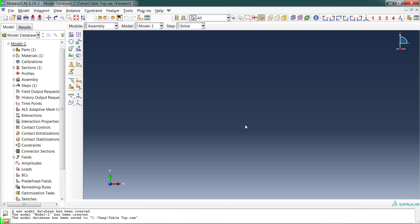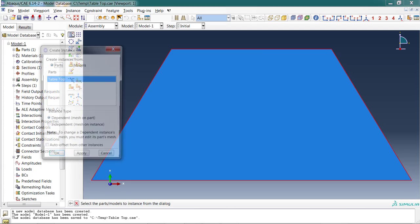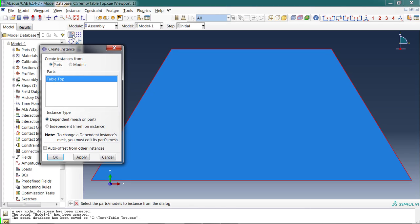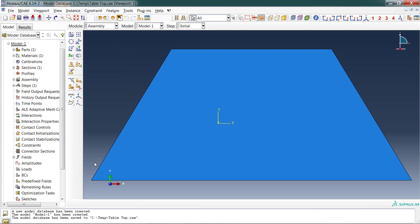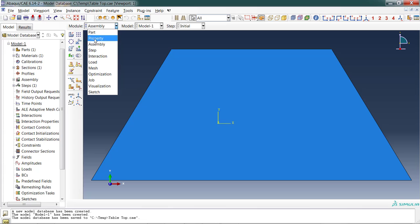Property. On to Assembly, the next module down. I only have one part, but I still have to put it in the assembly. Think of the assembly as the location where the analysis happens. Create instance—what I'm doing is creating a copy of my part. I'm adding a copy of it into the analysis area. I'm going to choose independent because it makes a little bit more sense later on during the process.